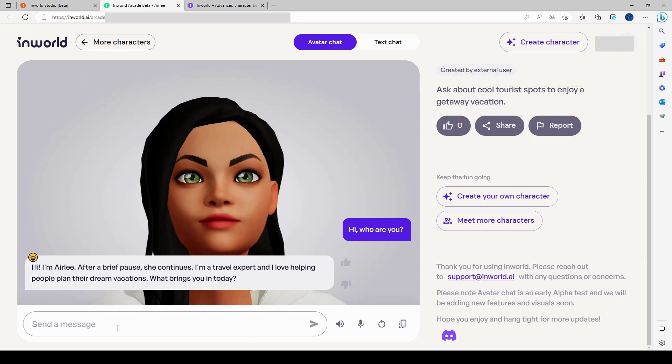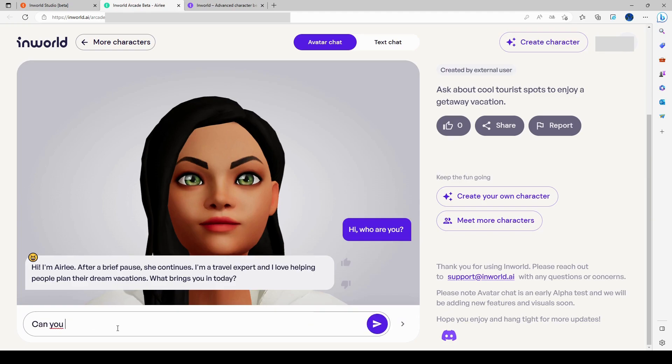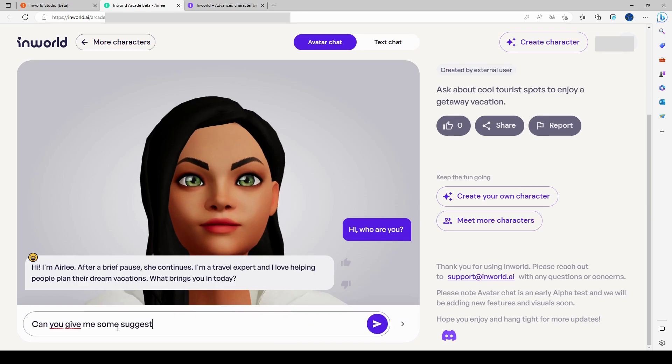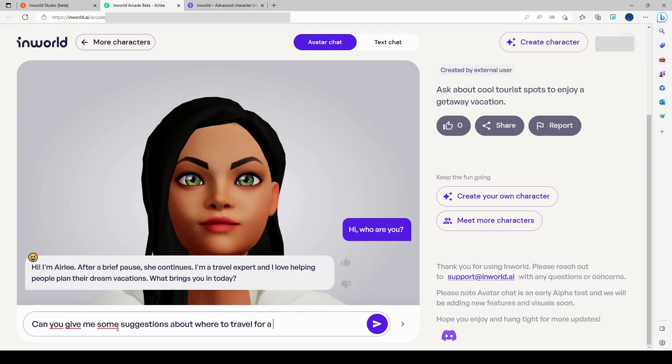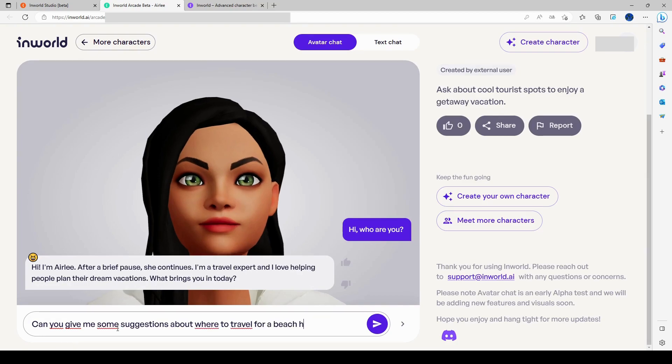Let's say, can you give me some suggestions about where to travel for a beach holiday?